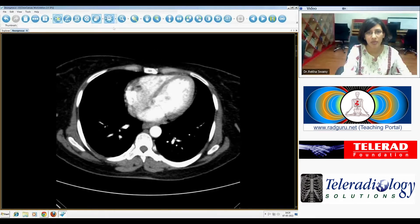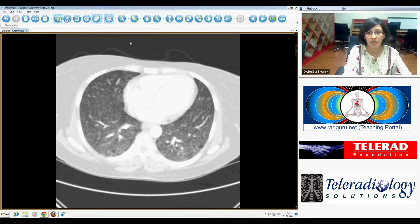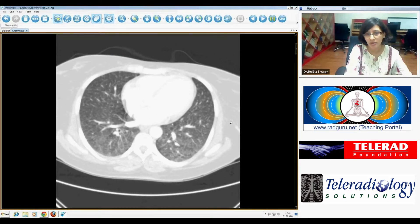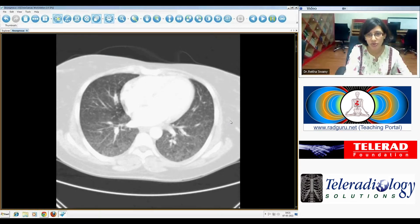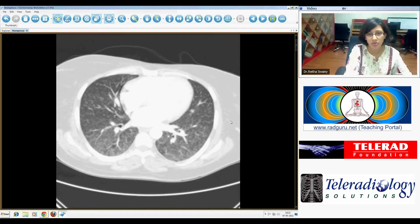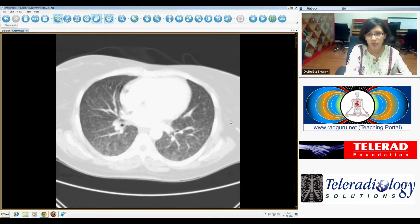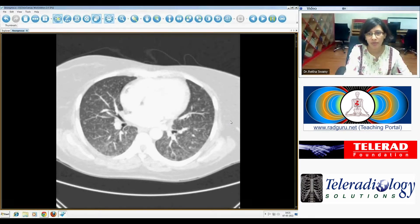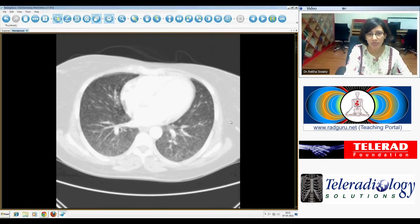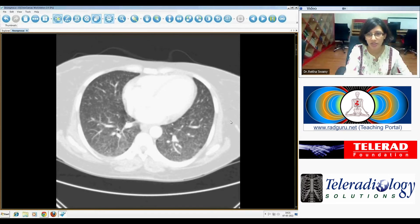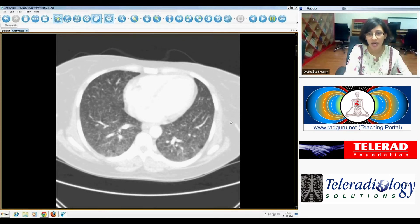Looking at the bases of the lungs, there are multiple tiny pinpoint nodules distributed throughout both lung bases. These are not in any particular pattern — they're just everywhere. These are miliary nodules.